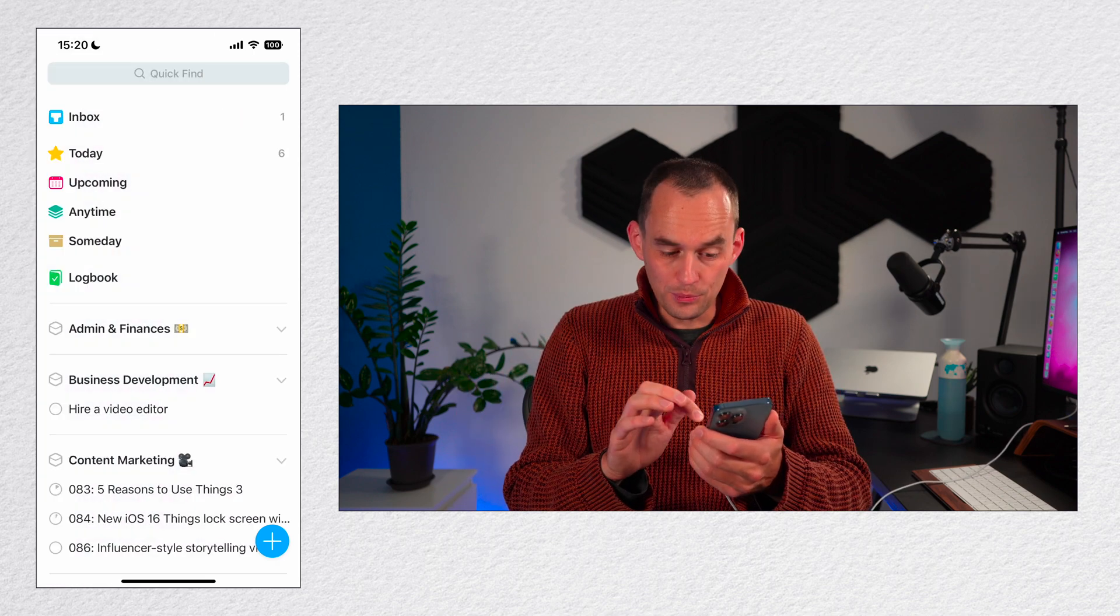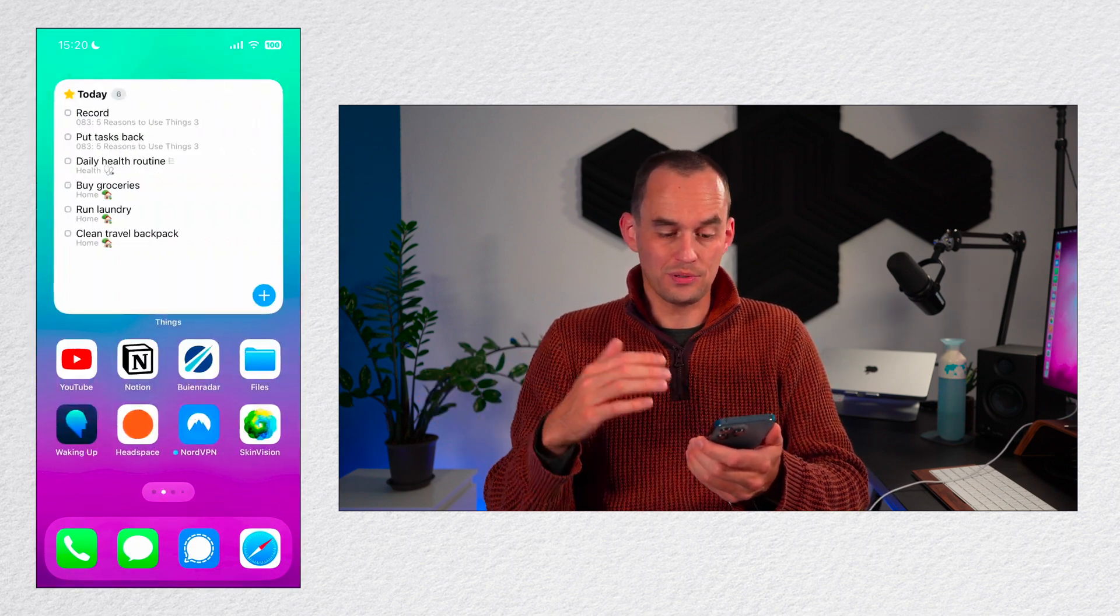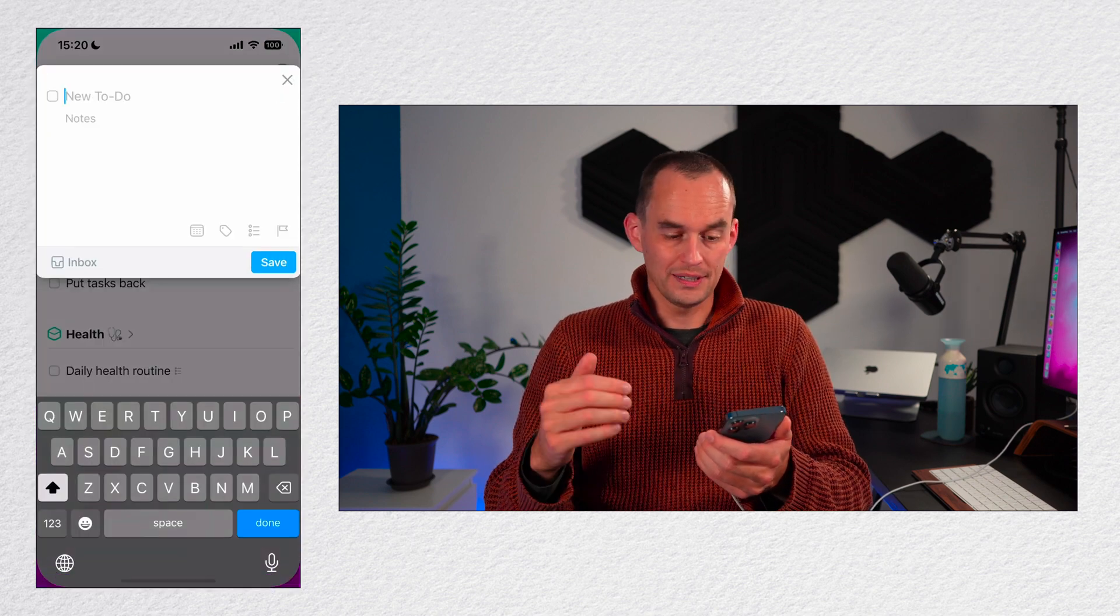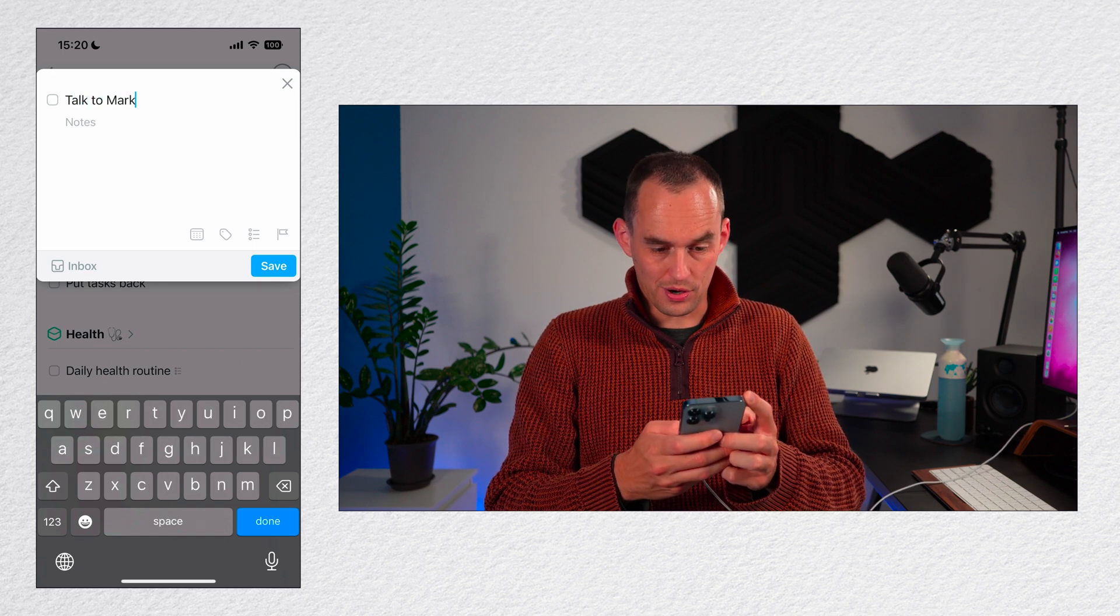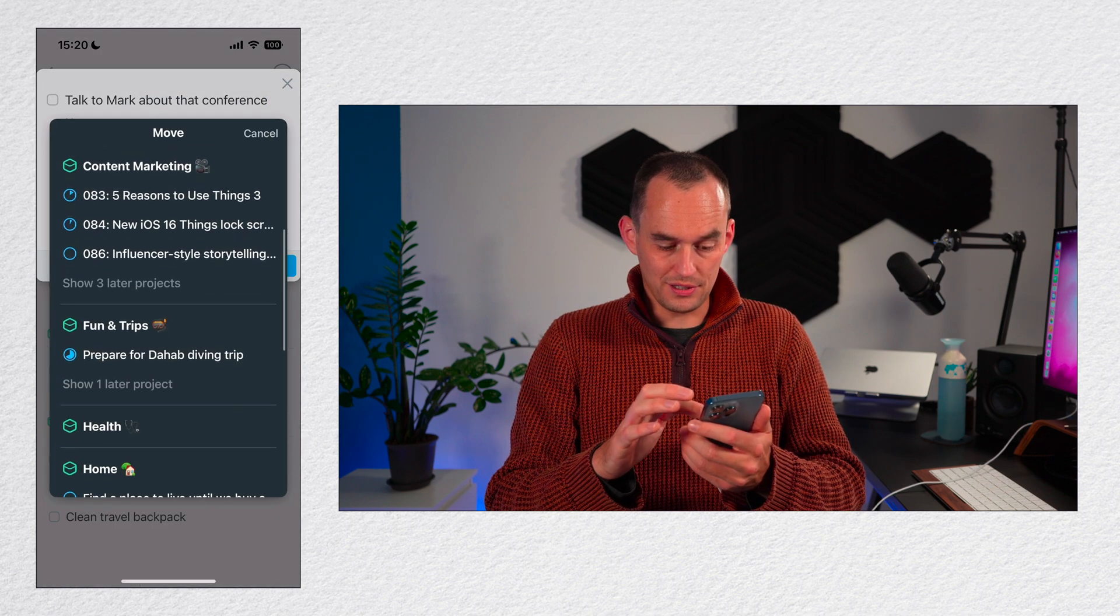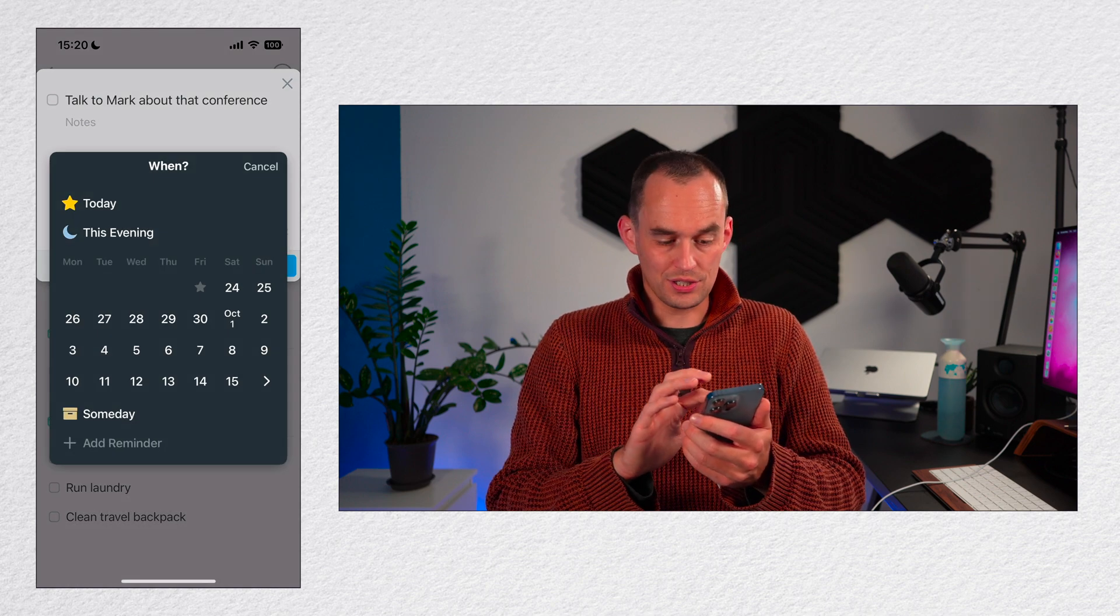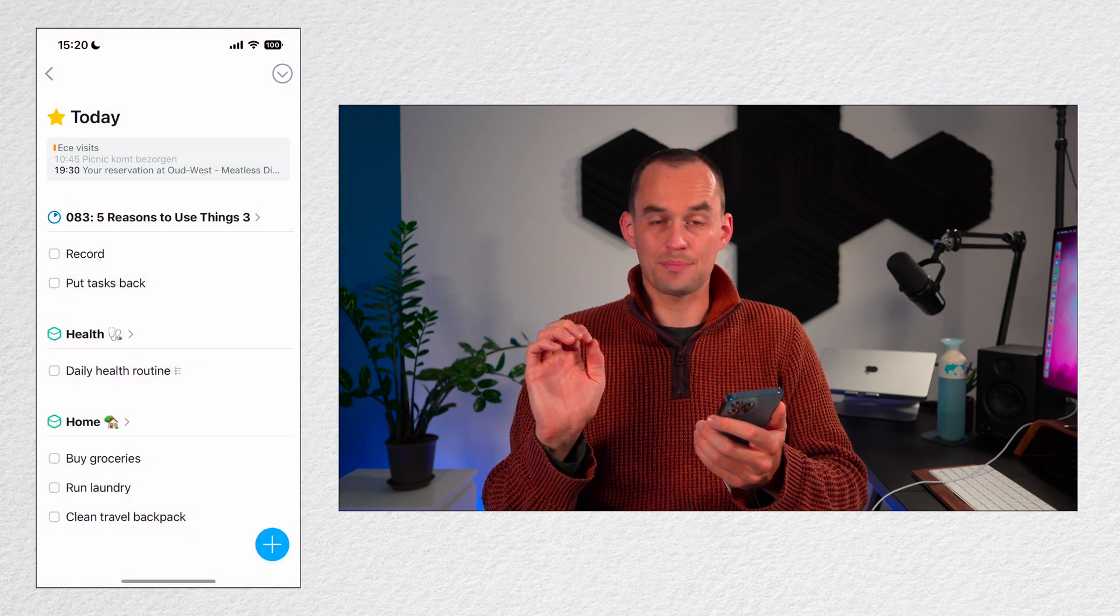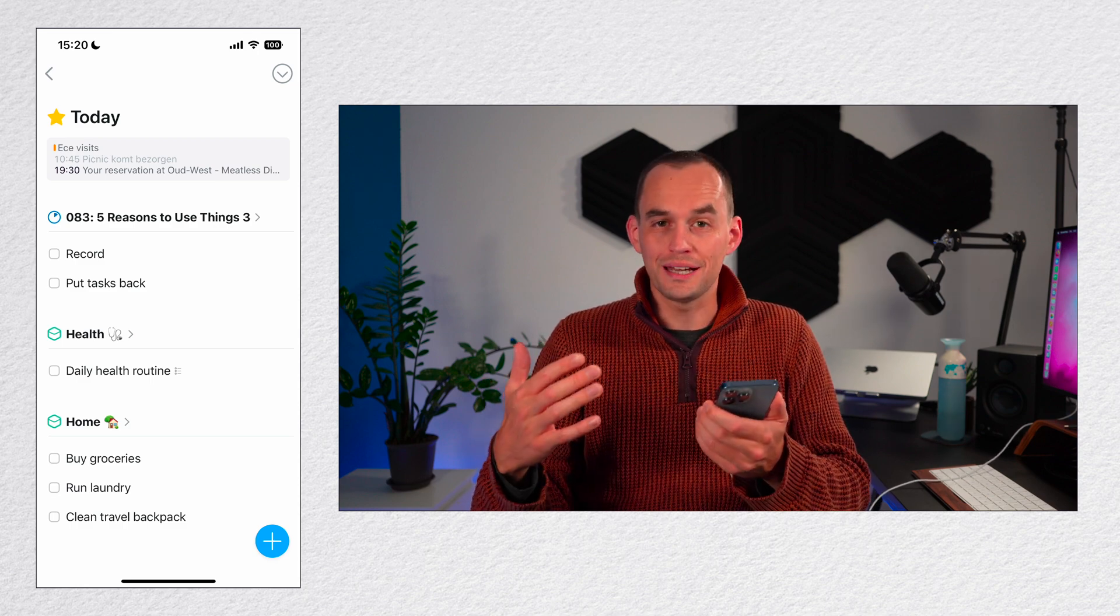If I have a little bit more time when I think of something, I can add a few more details as I'm entering the task. For example, I'm going to hit the plus button here on the Things widget that I've set up on my phone. Again, the same panel pops up. Let's say it's a different task - talk to Mark about that conference. Now I can select an area for this. Perhaps it's a business development task, and I can tap this button over here to just say, hey, let's do this on Monday because that's when I'll get back to the office. I can tap save, and now this task lives in the right area and it will show up under my today view on Monday.